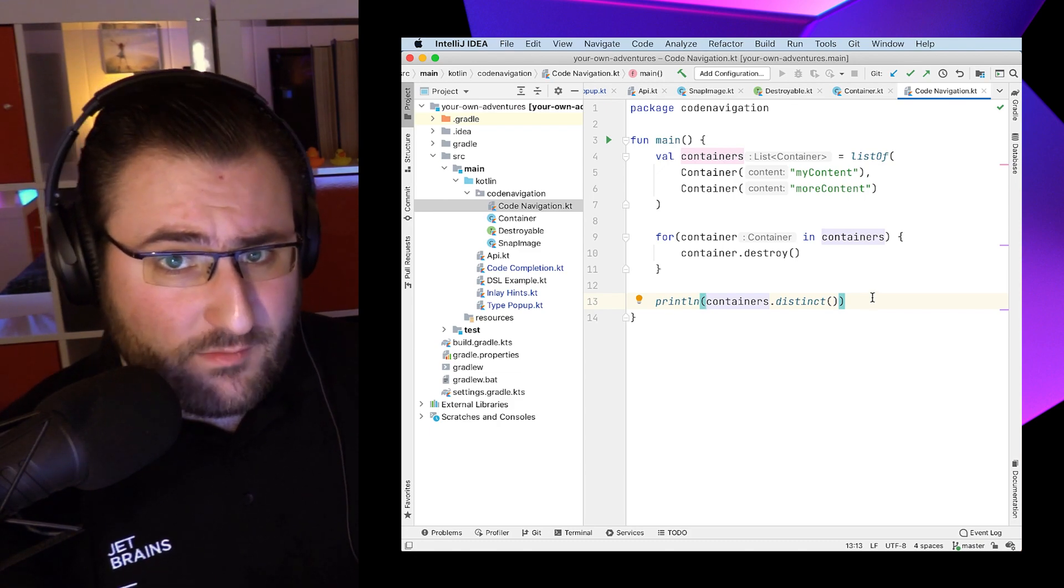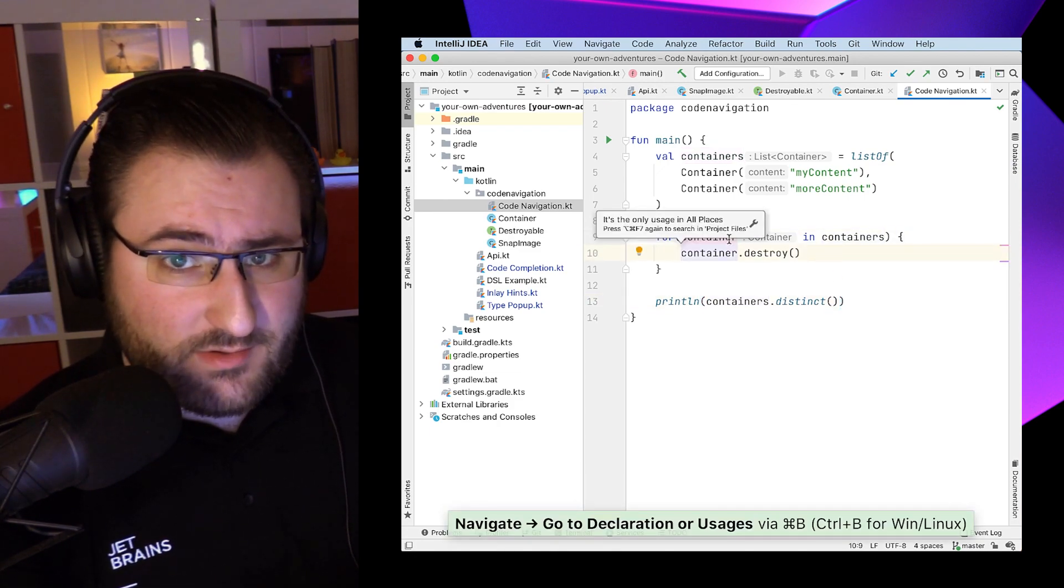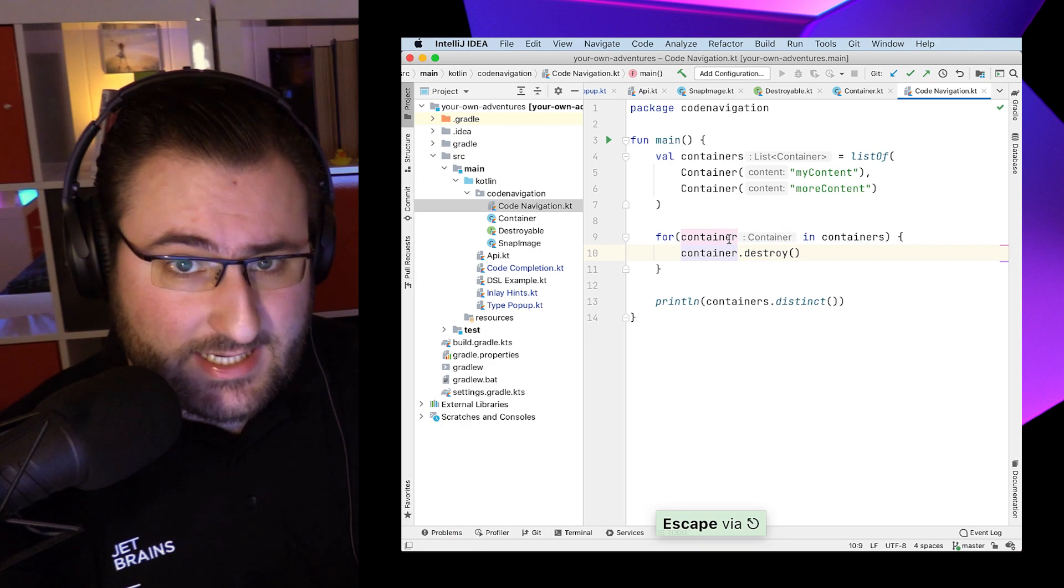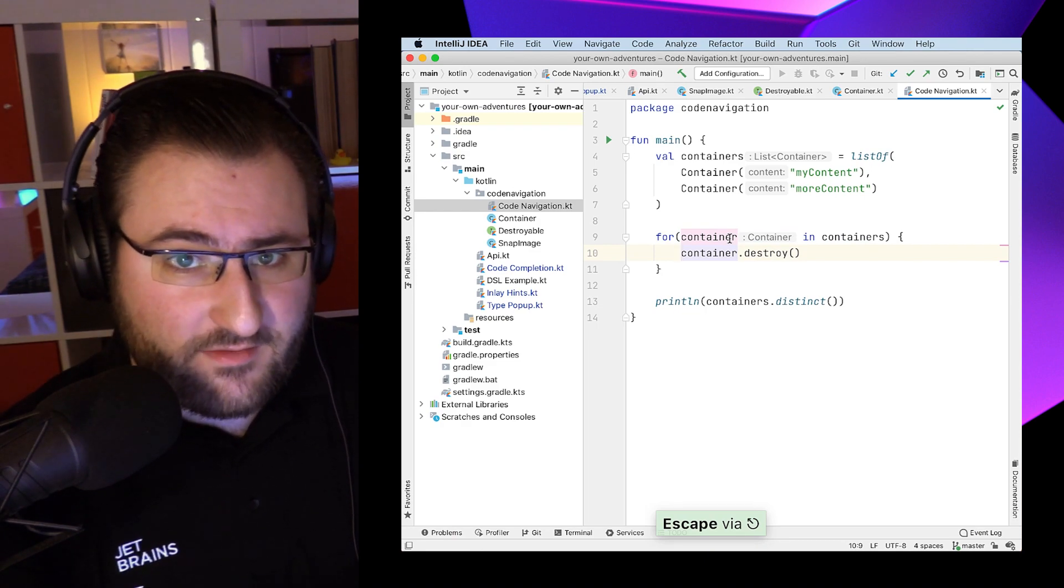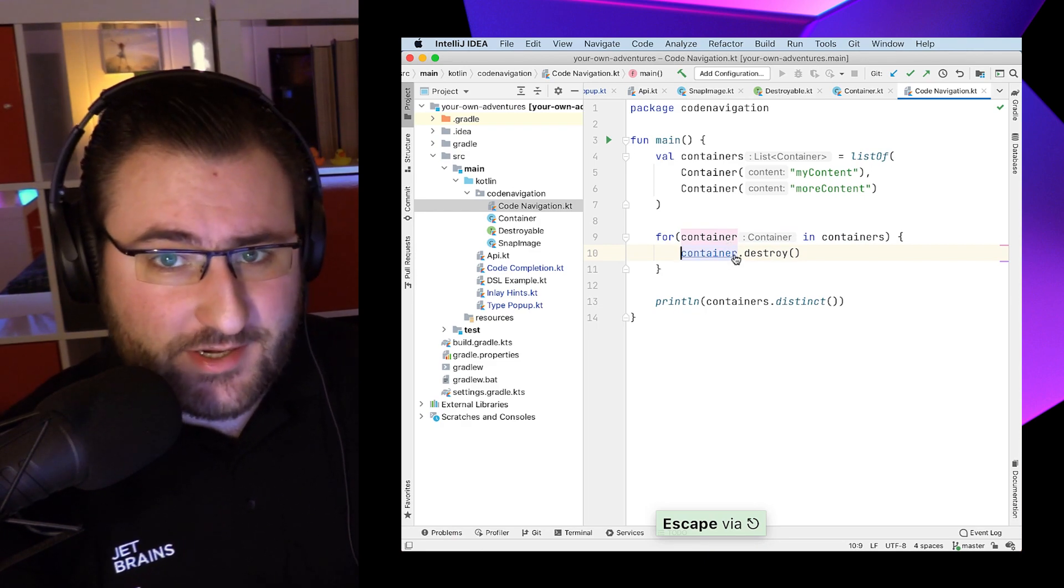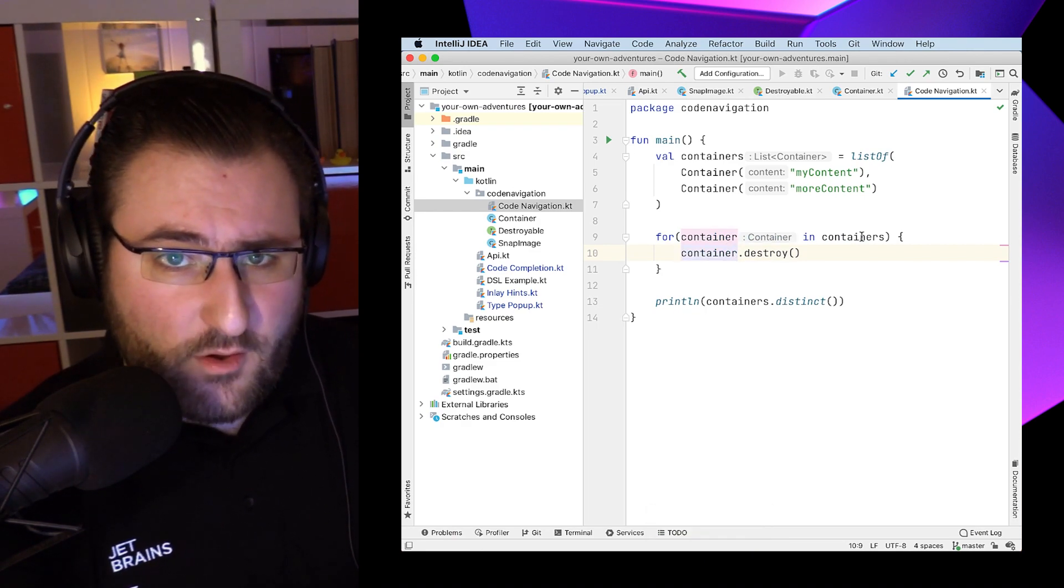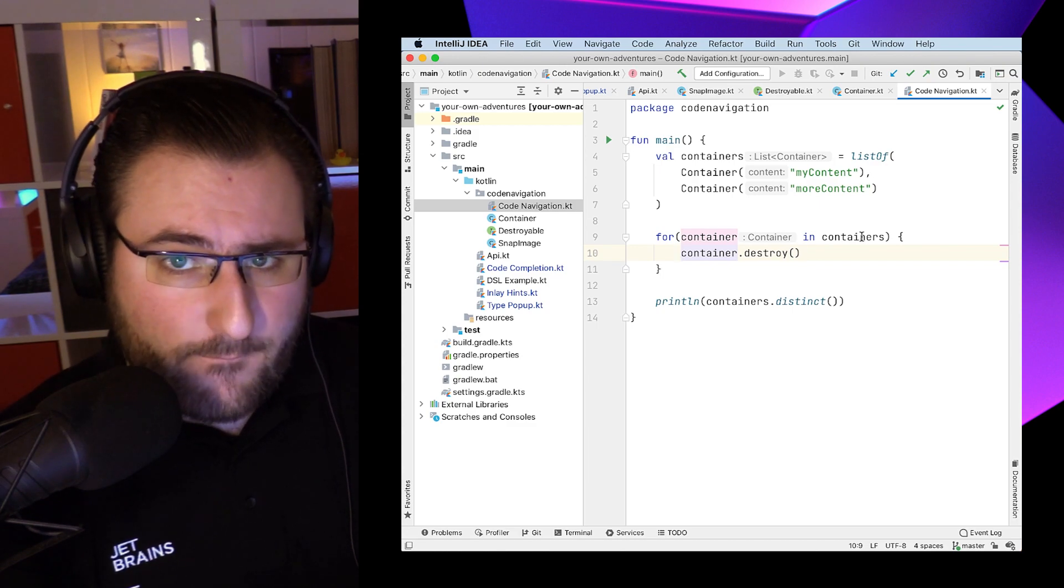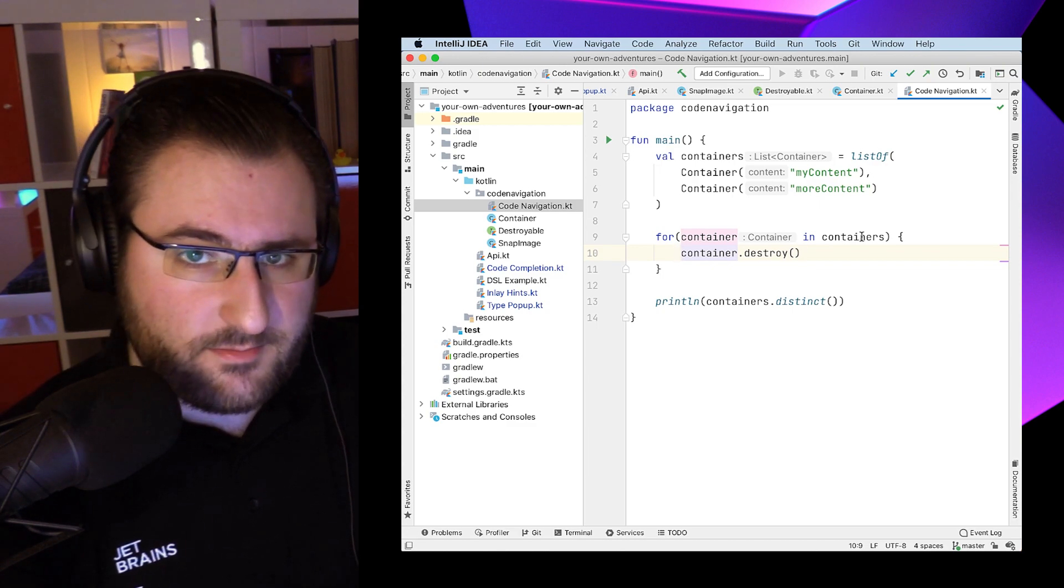And vice versa, when we click on a symbol declaration, so a place where we're declaring a variable, an interface, a class, or a function, this is going to give us a list of all the places in our project where that symbol is being used.